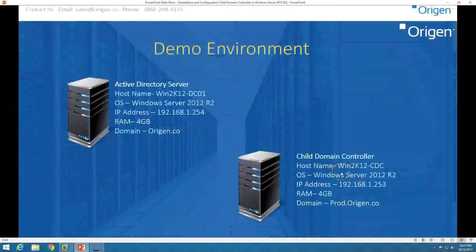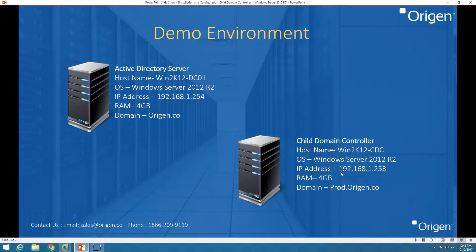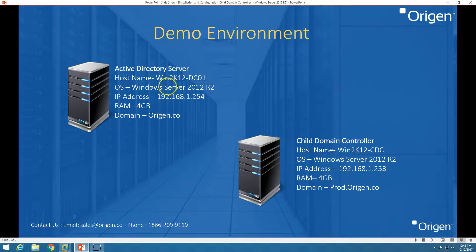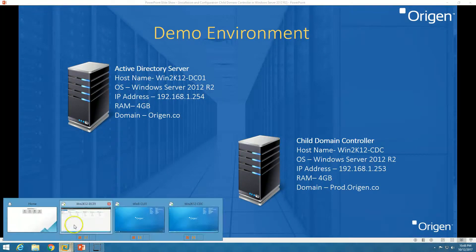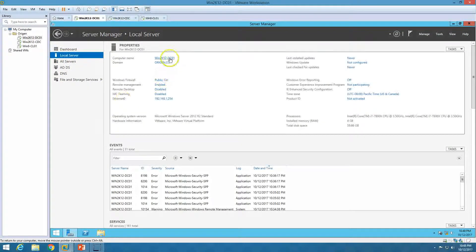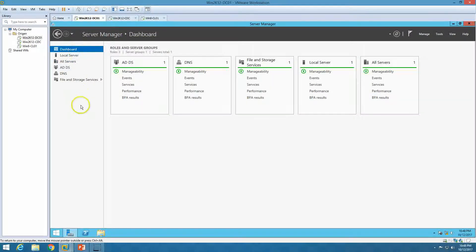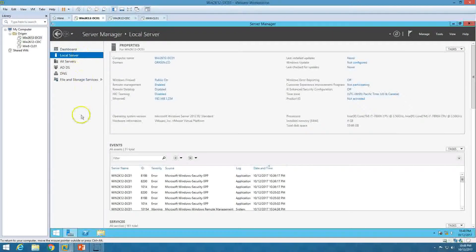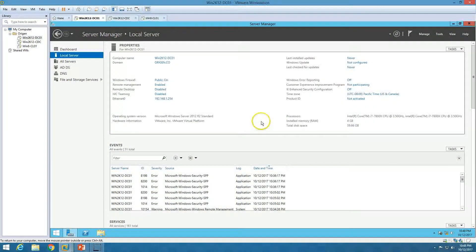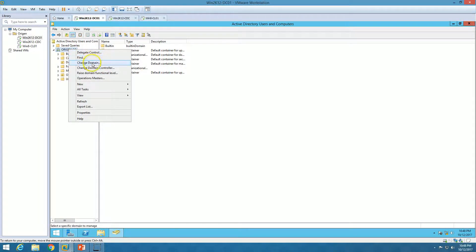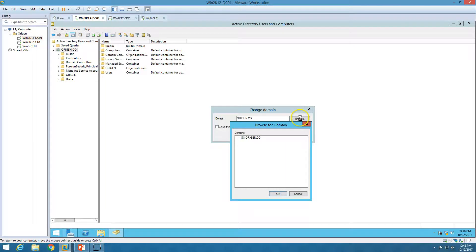Here is the demo environment we are going to use. We are using two virtual machines. The first machine is the Active Directory server which already has the Active Directory domain controller role. The domain name is origin.co and the machine hostname is win2k12dc01, running on Windows Server 2012 R2. You can see the Active Directory DNS role is running on this machine, and this is the root forest — if I go to Active Directory Users and Computers and change domain, you can see this is my root domain, origin.co.